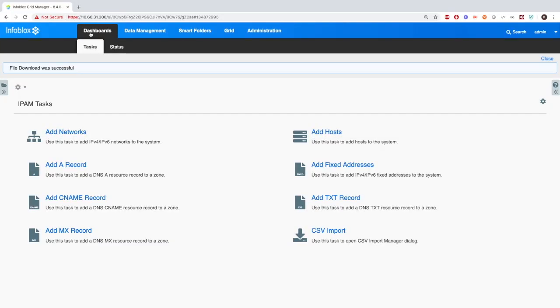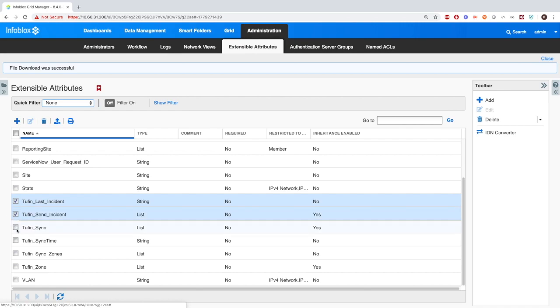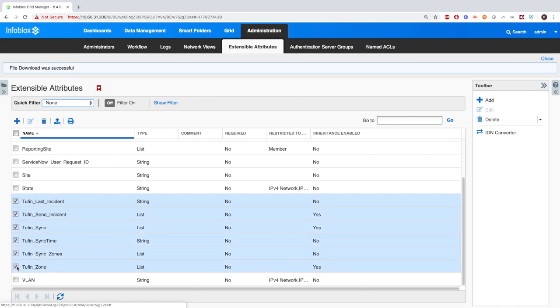Now here I'll be showing you how to set everything up on Infoblox's side. First, you'll want to go to Administration > Extensible Attributes, and here you'll want to create six extensible attributes, which include: Tuffin Last Instant, which contains the last date and time when an asset had an instant sent from Infoblox; Tuffin Sync Time, which contains a date and time when the network was synchronized to Tuffin; Tuffin Sync, which defines if a network should be synced with Tuffin with a true or false value; Tuffin Zone, which defines a list of possible Tuffin Zones to push networks to from Infoblox; Tuffin Send Incident, which defines if an asset should send an incident if an RPZ, ADP, or DNS filtering event occurred by a value of true or false.